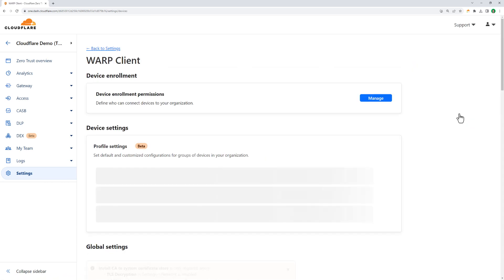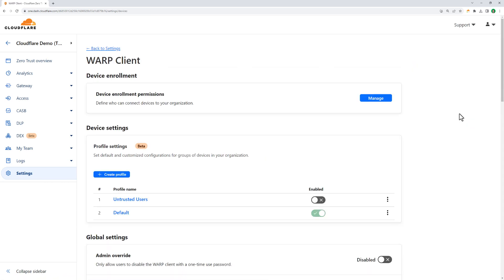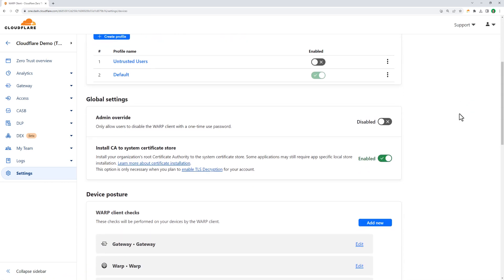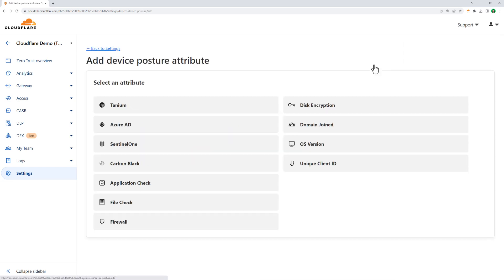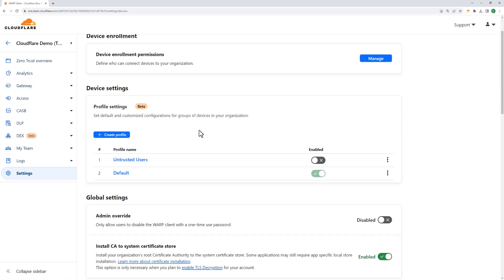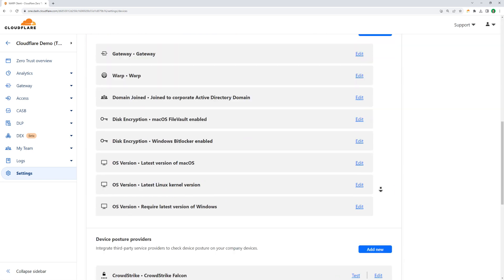Once we've verified the employee's identity, we need to look at their device they're using to access applications. With our device client, Cloudflare Warp, we can determine what's going on with the device. For example, is it joined to the domain? Does it have disk encryption? What operating system is it running? And here, in the larger list of device posture elements the client looks for, we see that we can also support endpoint clients like Sentinel-1, Tanium, CrowdStrike, and Carbon Black.